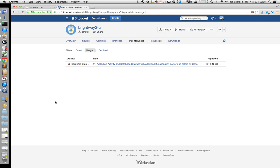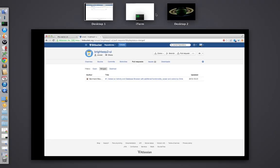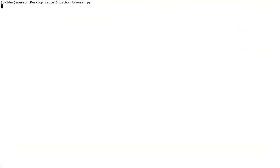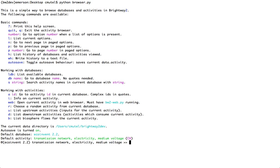You can see here on the Bitbucket site, we have a request from Bernhard Stoibing, adding an activity and database browser. So, let's check it out. The activity and database browser is a command line tool to explore the different databases you have installed in your version of Brightway 2.0.